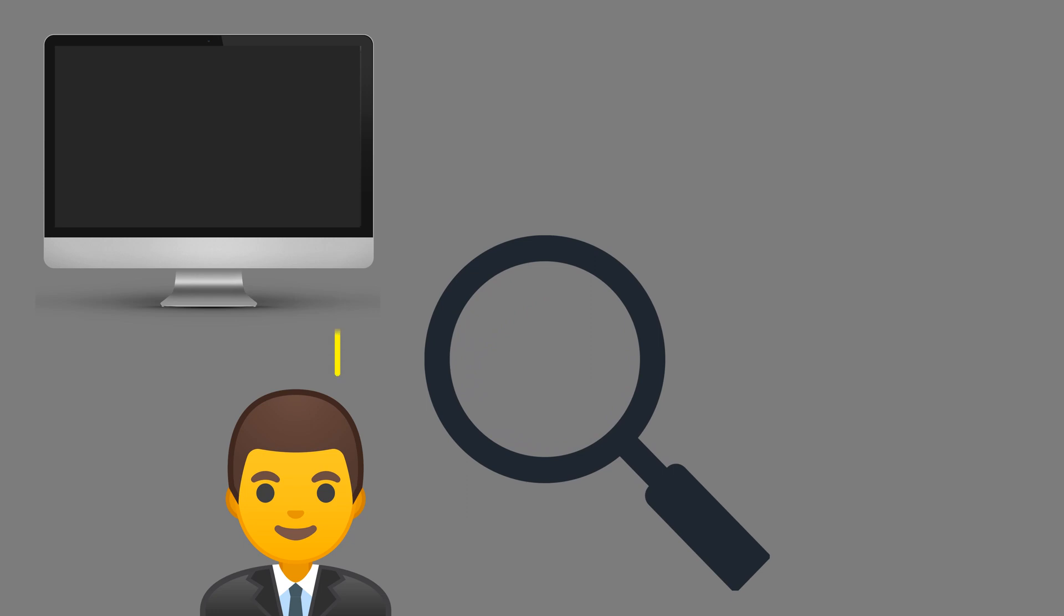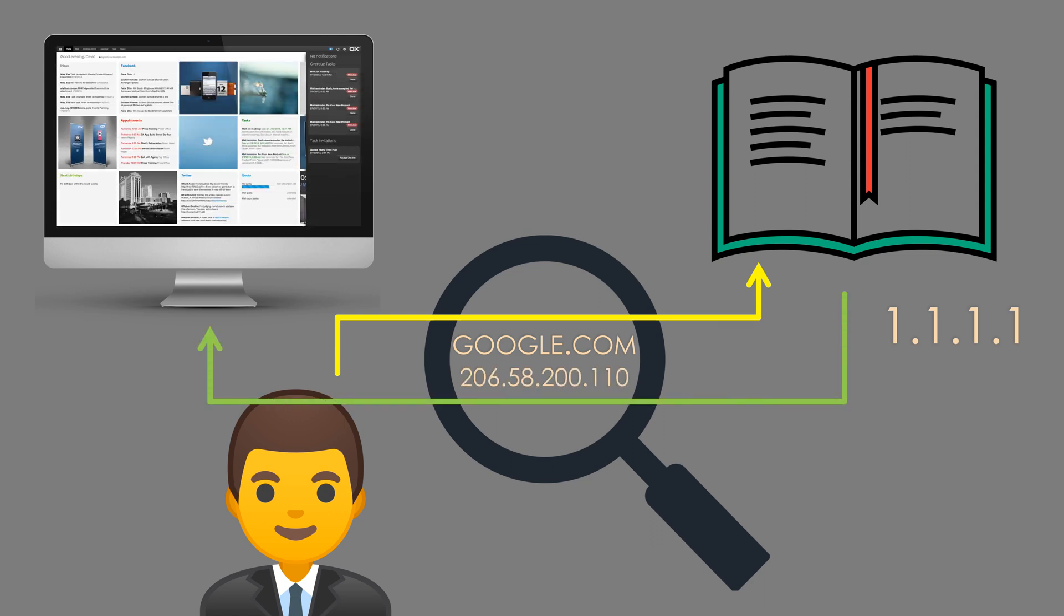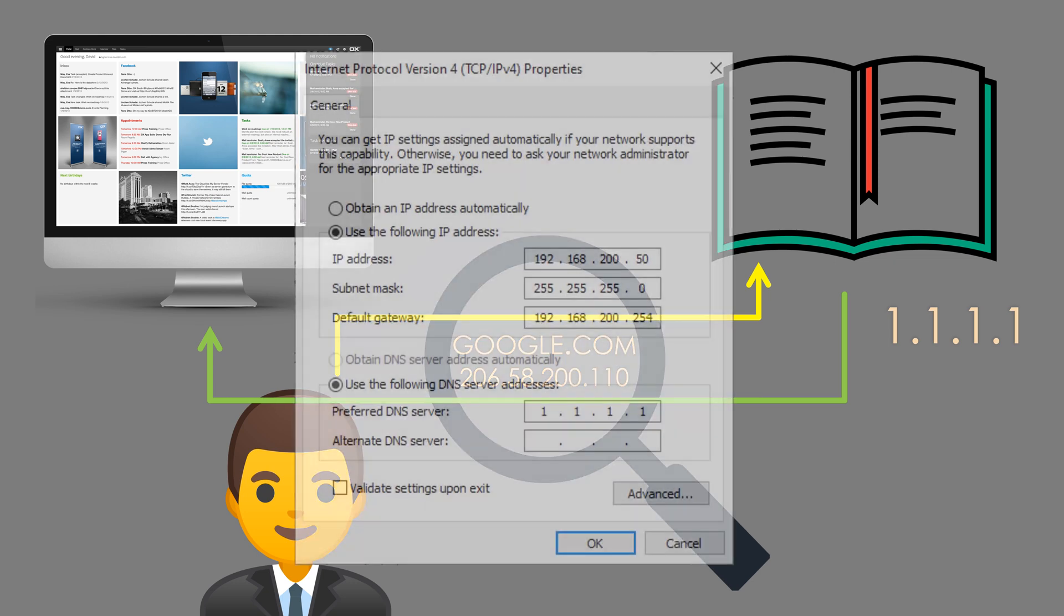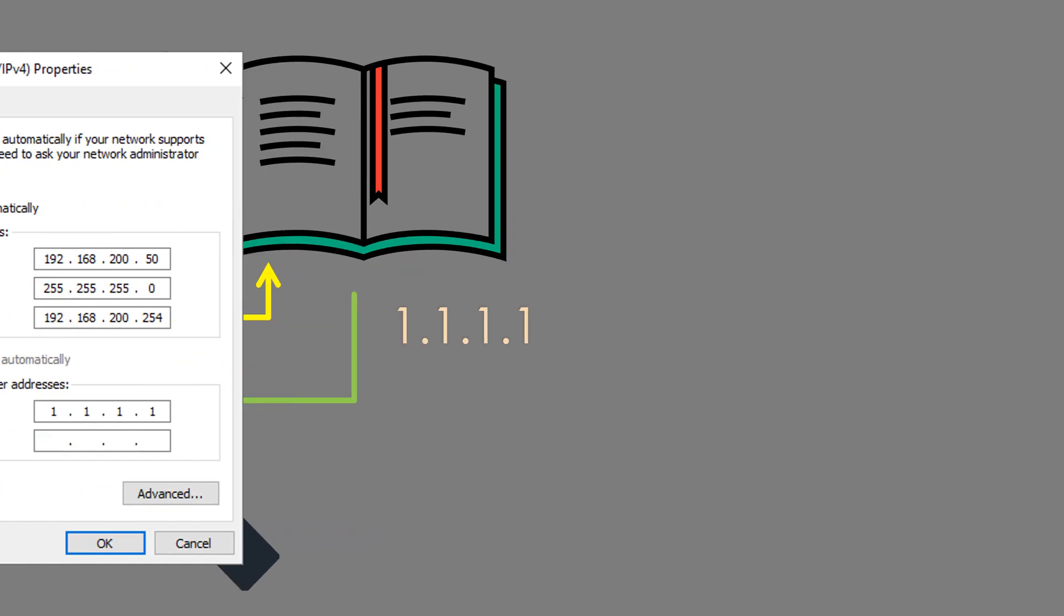In November of 2018, Cloudflare, a web infrastructure and security company, released a free public DNS server called 1.1.1.1. This was intended to be a DNS server that anyone worldwide could use, which focuses on performance and DNS security. It's also very simple to use. Just configure your devices to use 1.1.1.1 as their DNS server and you're done.